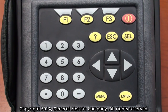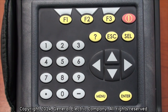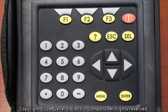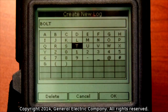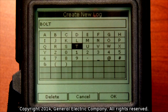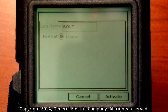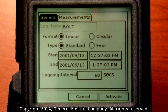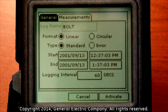Once you have created the name of your log, press the F3 button which corresponds to the OK selection on the bottom of the display screen. This will take you back to the general tab that you will see highlighted at the top of the display screen.